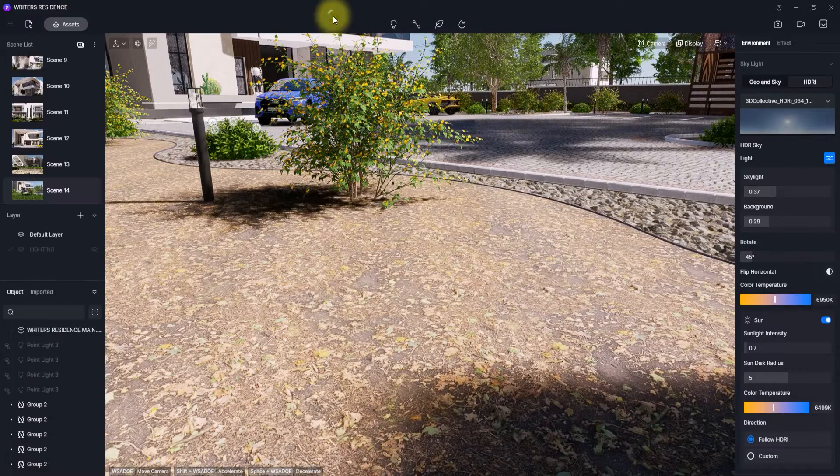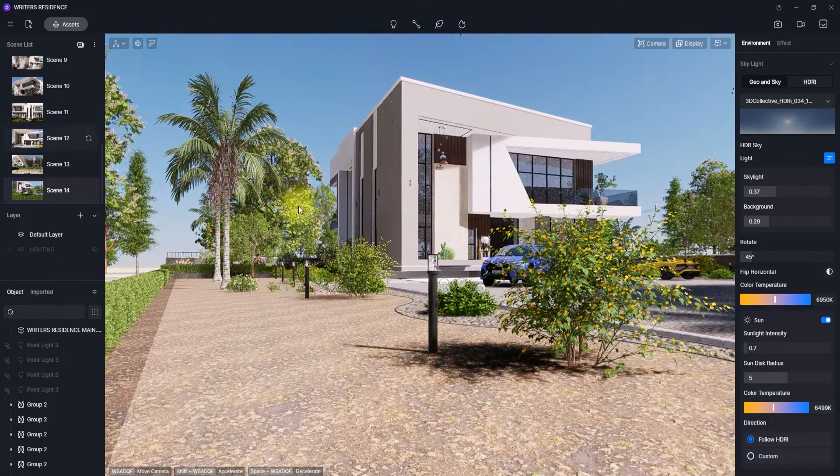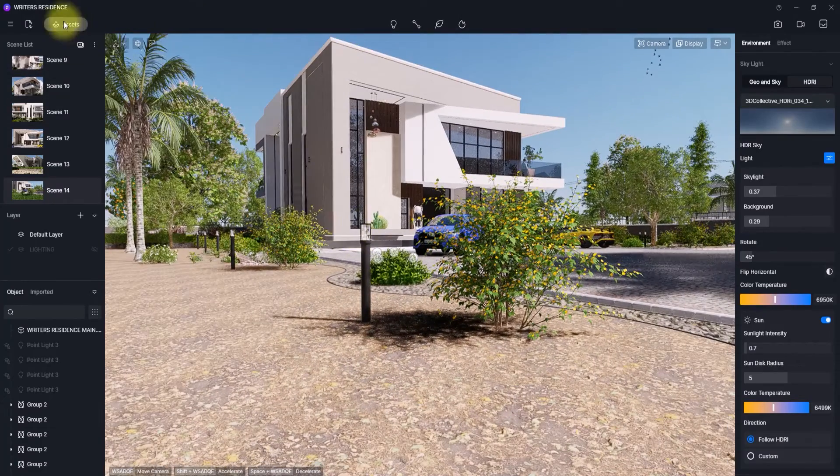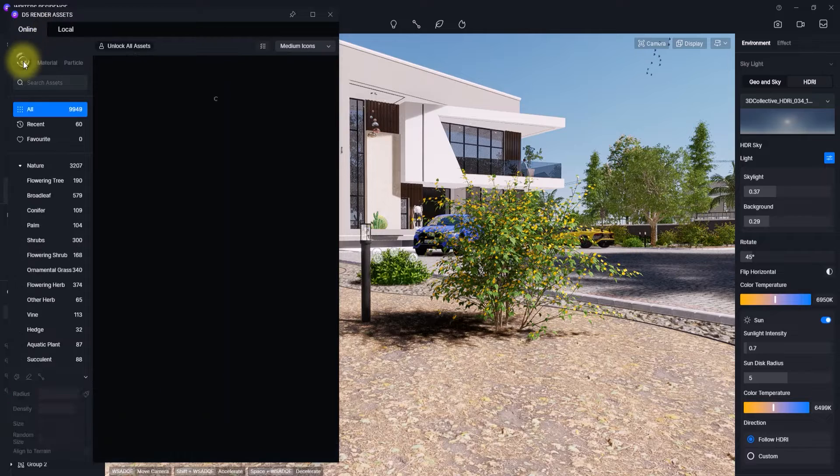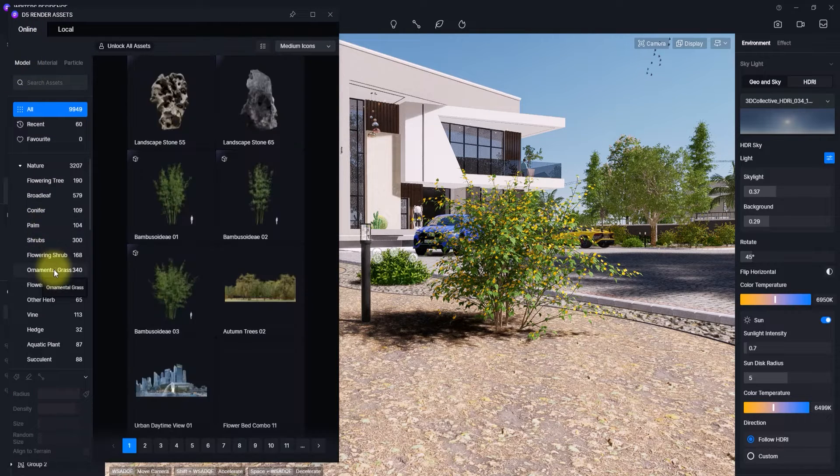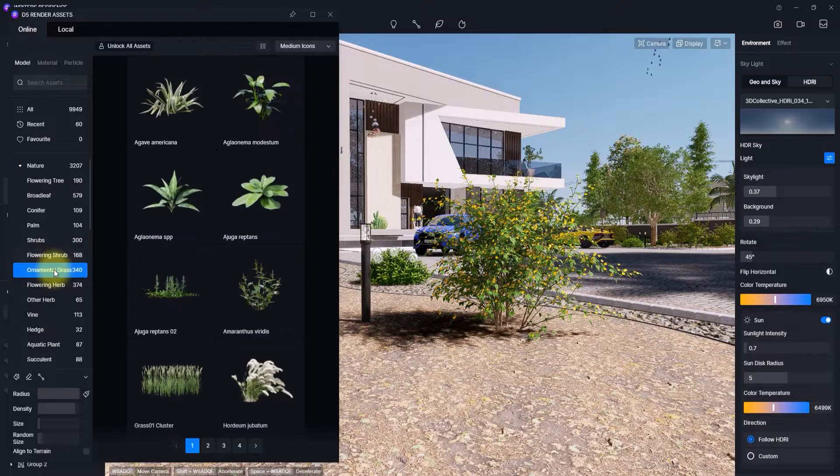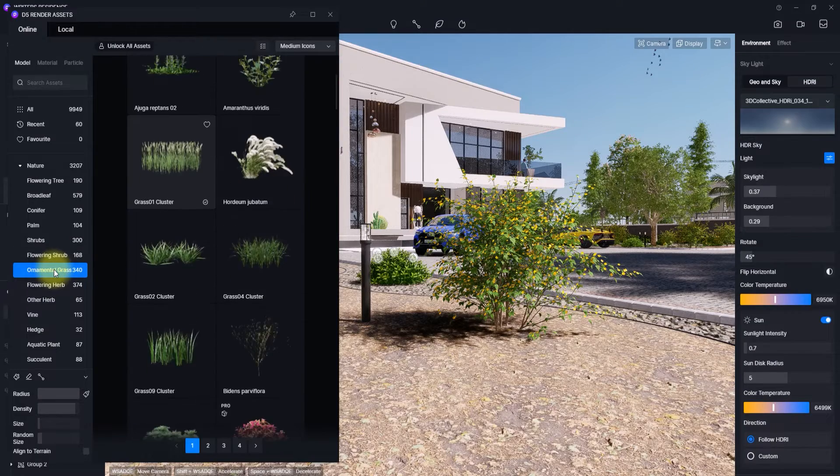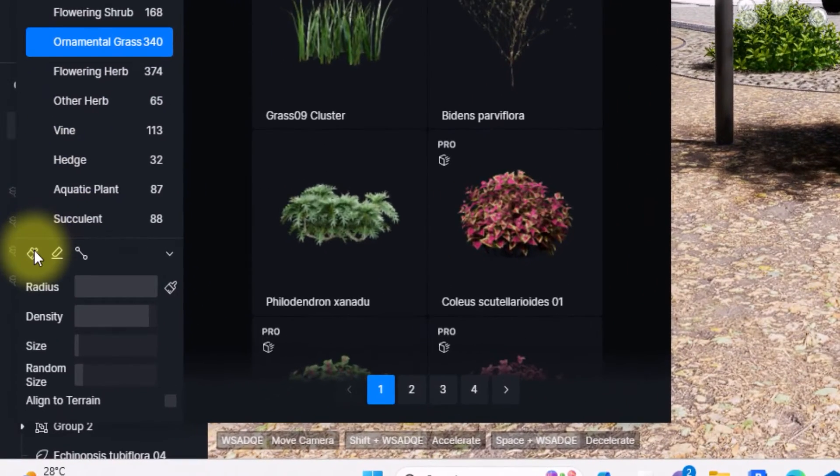So now we've placed it, we have created a good base for our green areas. Now what we're going to do is go to assets, go to model, and under this model we're going to go to ornamental grass. So this ornamental grass, we're going to wait for it to load.